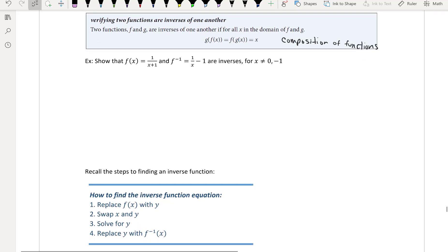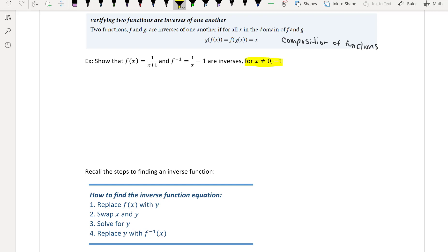For the first example, it says show that f of x and f inverse are inverses, for x not equal to 0 and negative 1. The reason they say x not equal to 0 or negative 1 is because that would give a denominator division by 0, which is undefined. So notice: 1 over x is division by 0, and if I have negative 1 plus 1, that's 0, which is not good either.